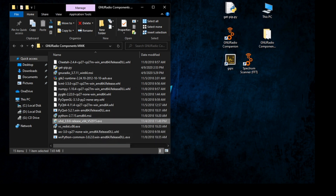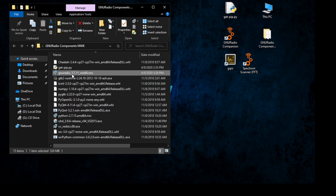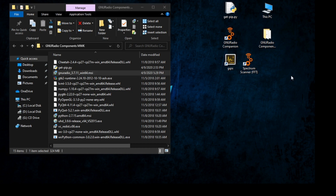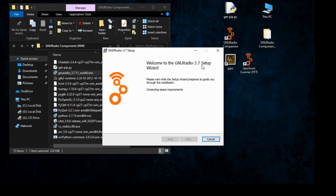Now install GNU Radio 3.7.11 — I found this version installs correctly on Windows 10. The newer version has a bug in launching GRC files, so I'm staying with this GNU Radio variant which works very well. After the install is complete you are ready for the next step.